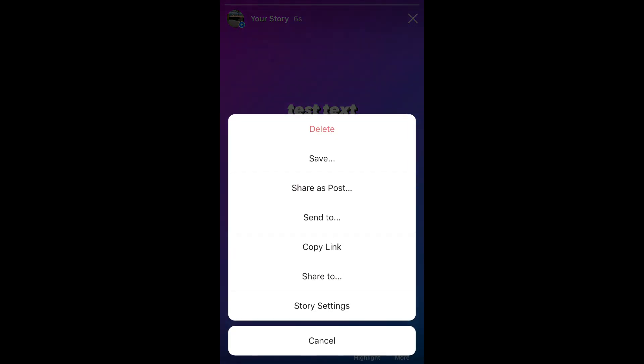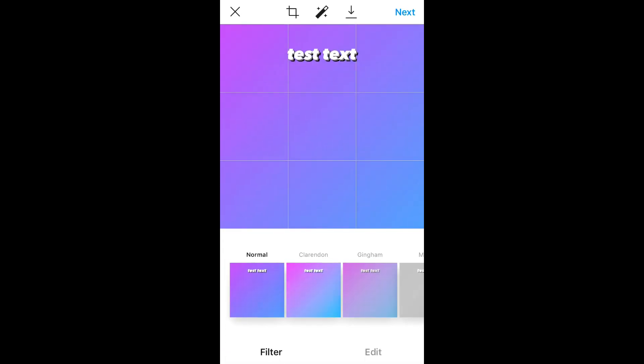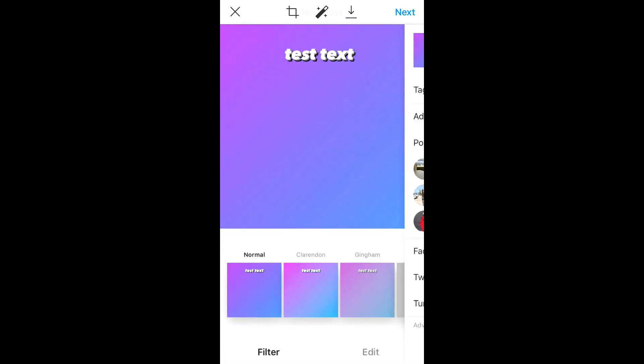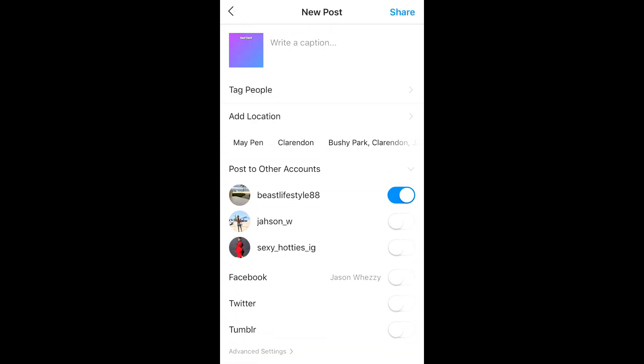Then you can go through the regular and put on your filters or so on, and then you write the caption and select the Instagram page that you want to share it with.